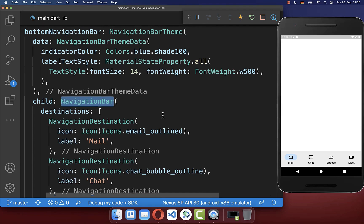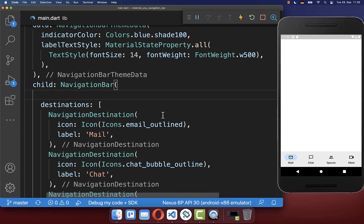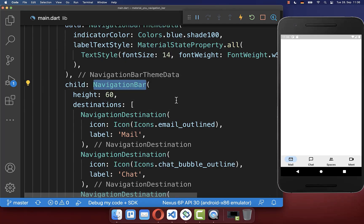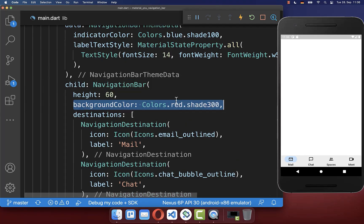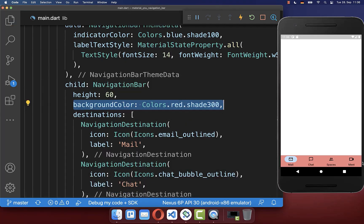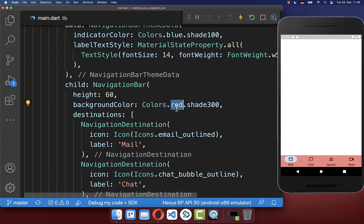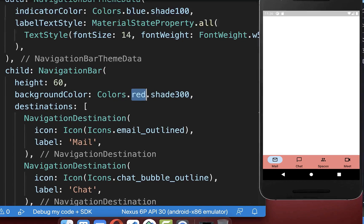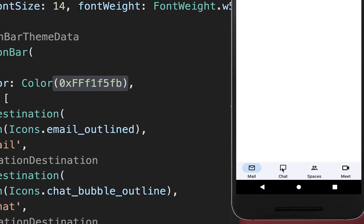Within your navigation bar you can also set the height to shrink it a bit. Secondly, you can also change the background color of your navigation bar — I set it here to a reddish color and with this we have a different color.